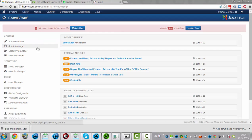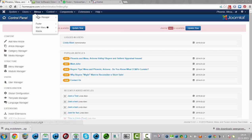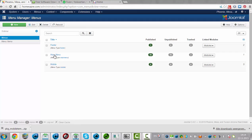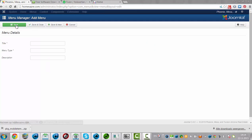To do that, I will copy menu items from the main menu to the mobile website. I am going to the menu manager and, as you can see, I have already created a mobile menu. I did that by clicking on new and giving it a name — in this example, it is called mobile.